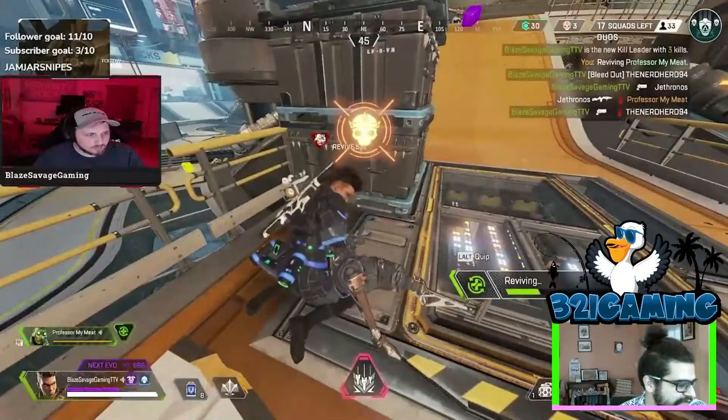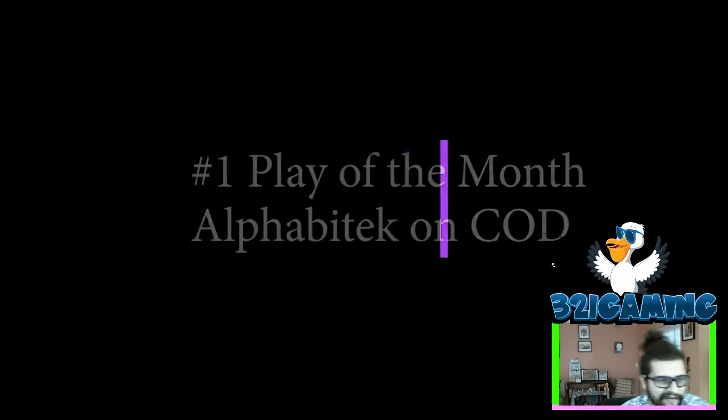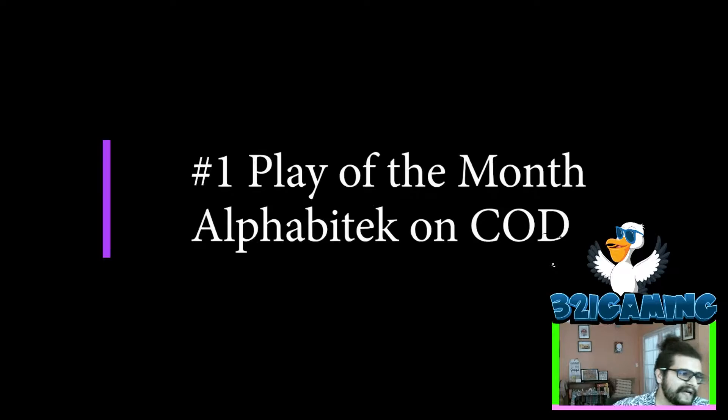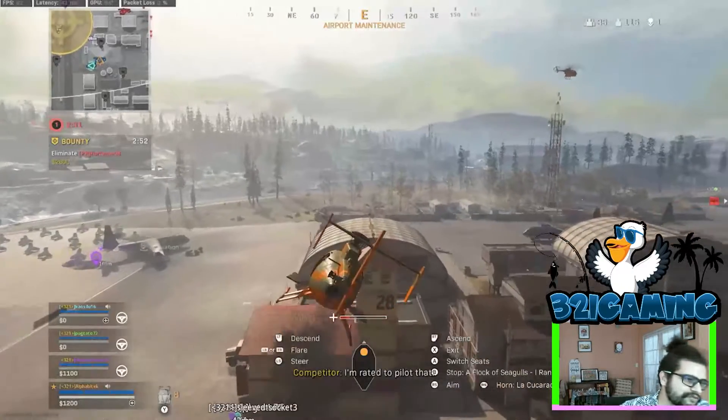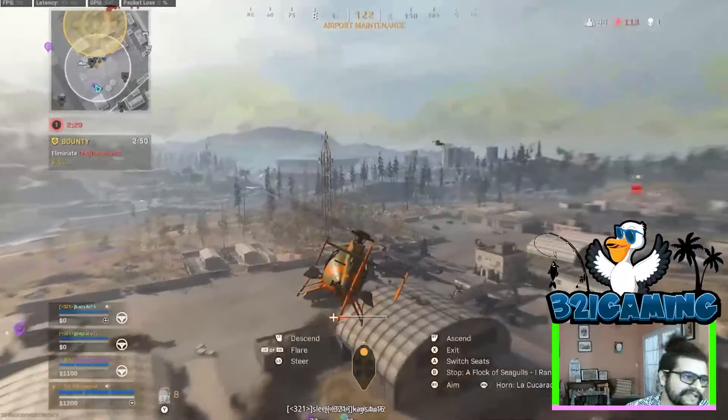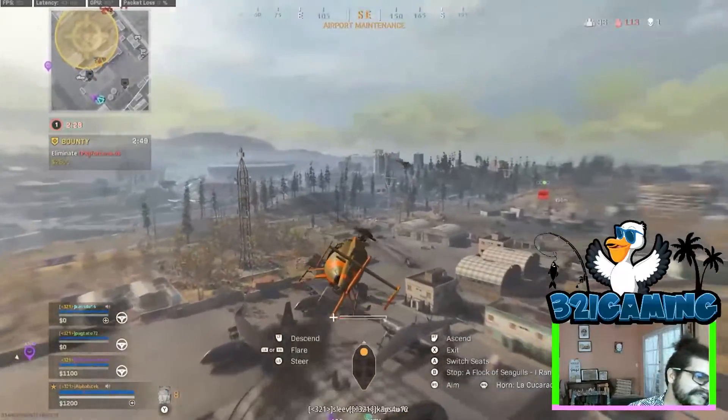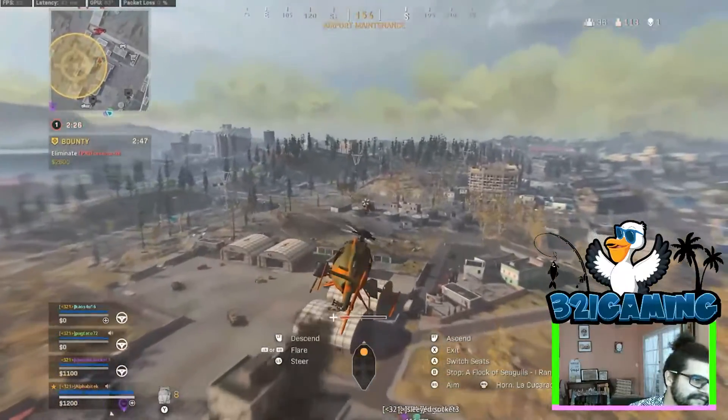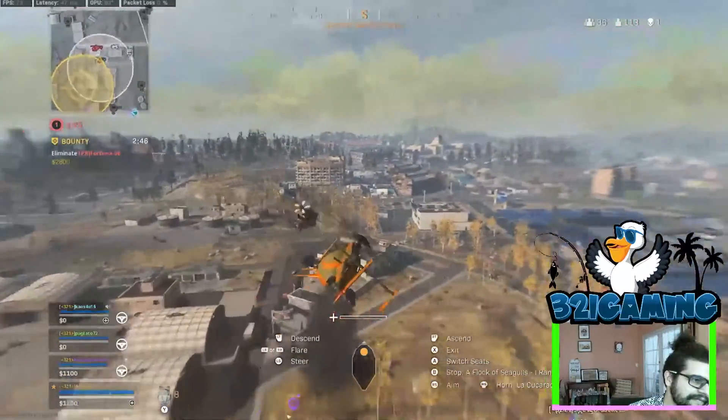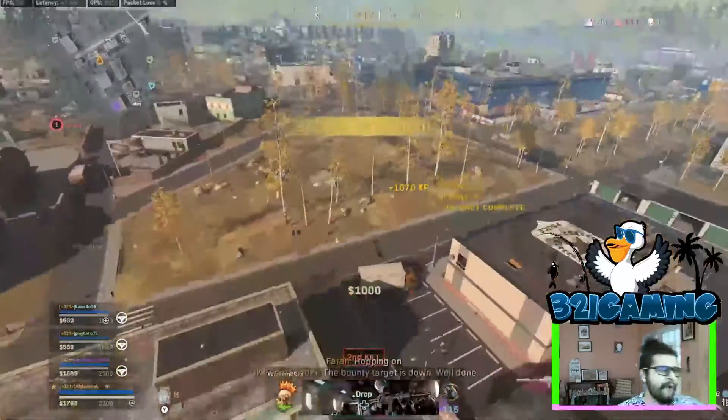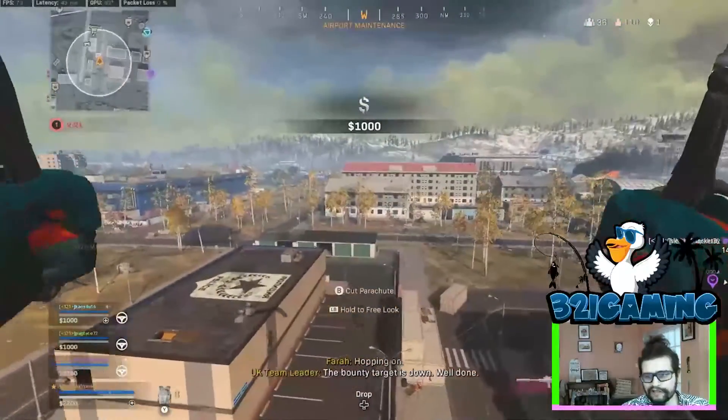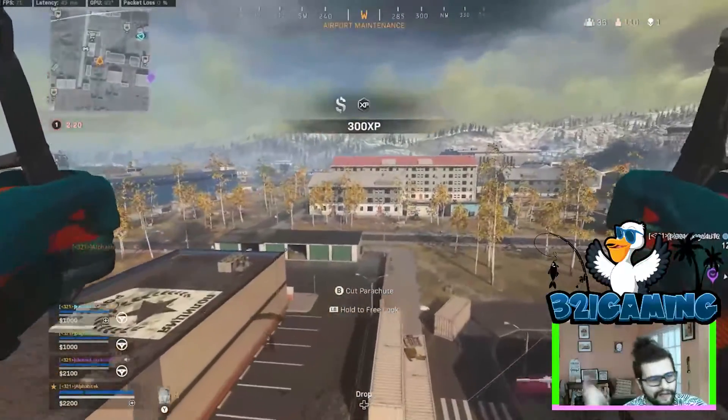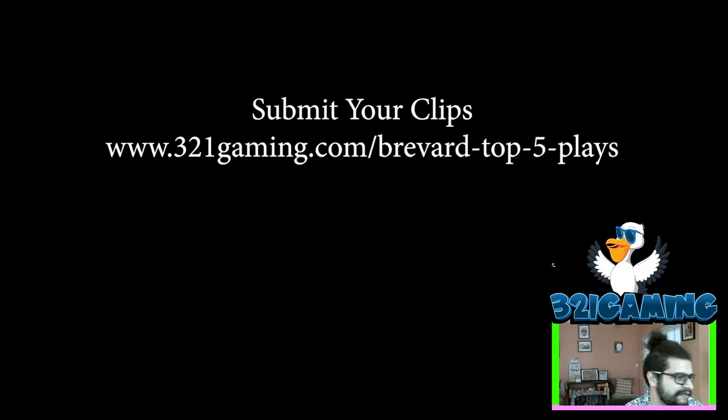Number one spot: Alphabytec here coming in with a crazy helicopter kill. They're in the chopper, my tracks the chopper. And we're about to also jump into Warzone, but first...